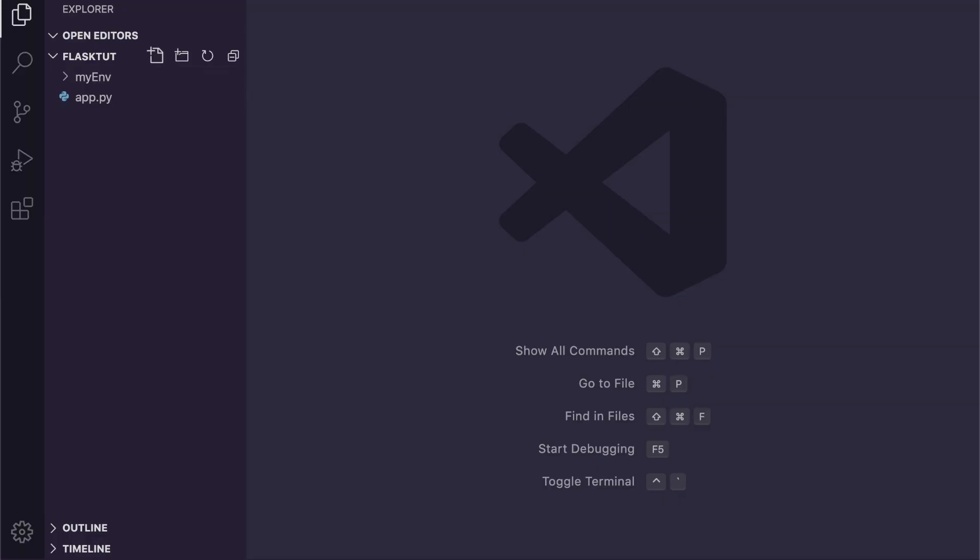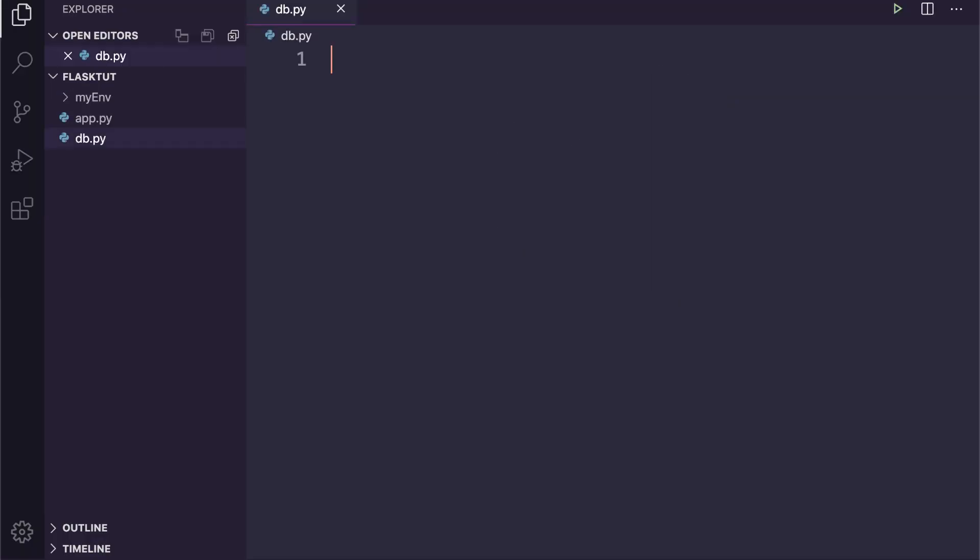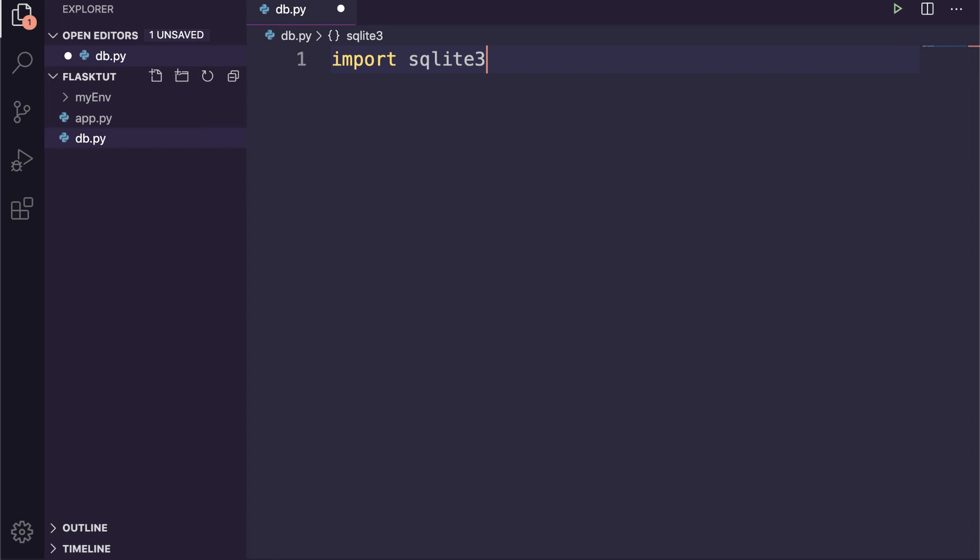Let's create a database and a table for books library. First of all, I will create a new file named db.py and inside this file we need to import the SQLite3 module.